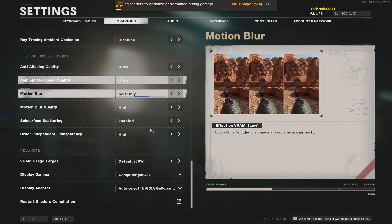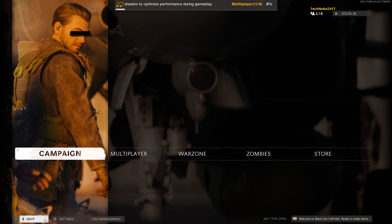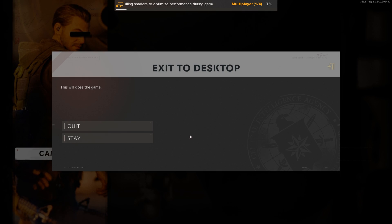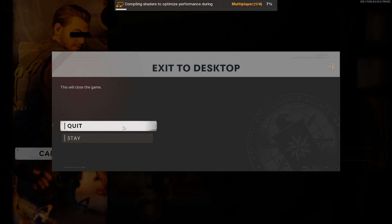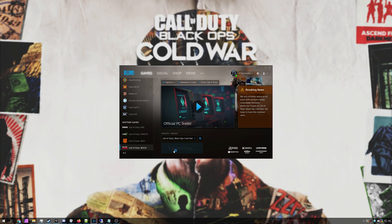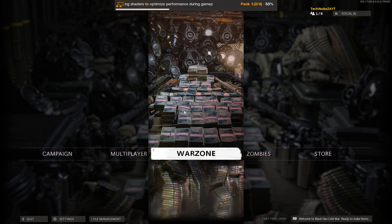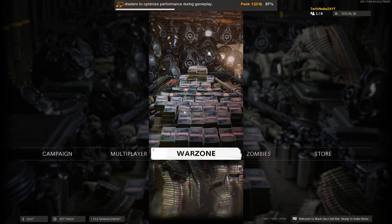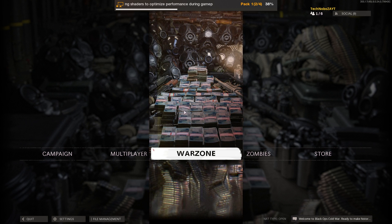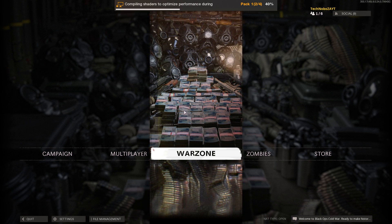Your game will restart the shader install, but while this is happening, quickly quit out to the desktop and close the game entirely. Then simply click play in Blizzard once again and relaunch the game. Now that you're on the main menu again, simply wait here — don't click anything until these shaders have finished installing.